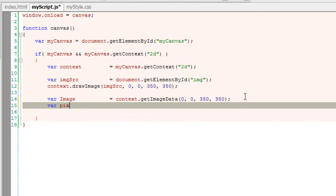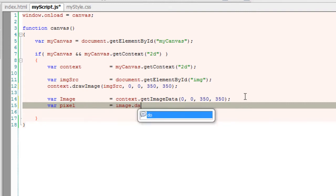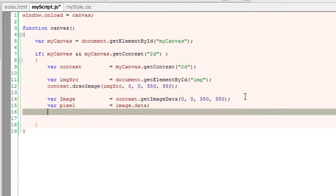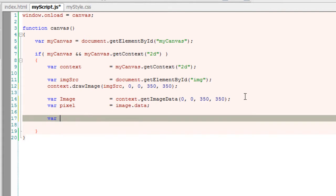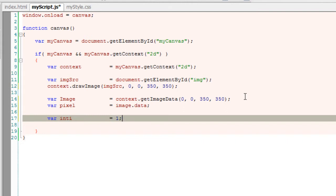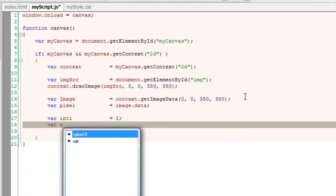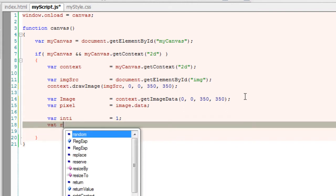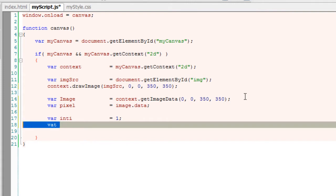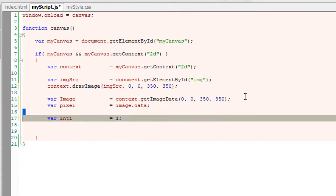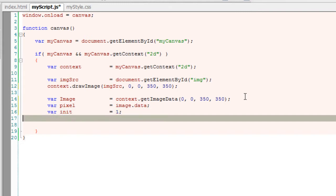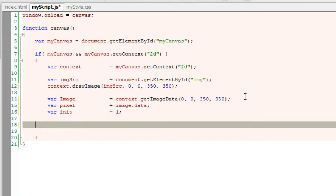Now I'll take another variable called pixel and fetch the data property of the image. Data—this is a single dimensional array of raw pixel data. Now I'll take a variable called init and assign it a value of 1. And that's it for now.